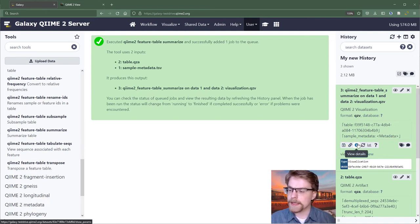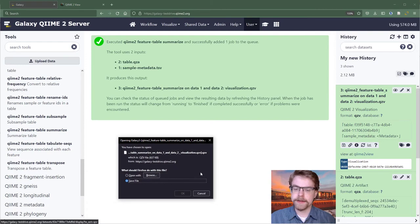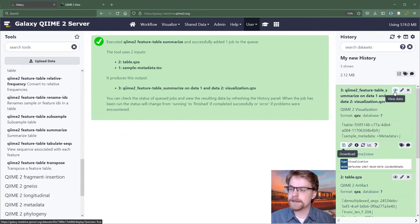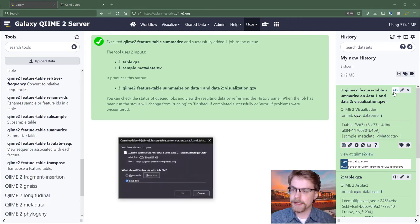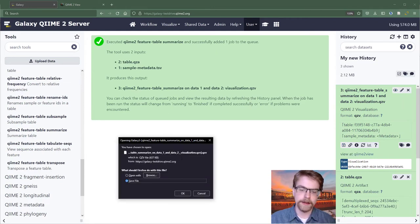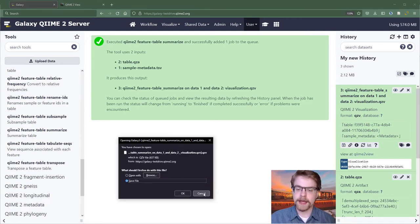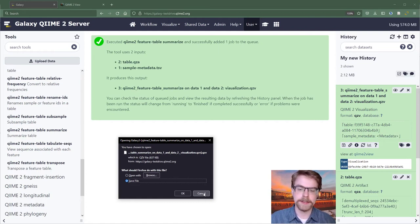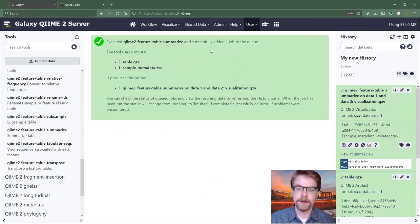We can also download this data. So if I were to download it, I would get this little dialog. Similarly, if I press this little eyeball, view data, we get a download dialog as well. In the future, that might change. But for now, this is the extent to which Galaxy knows how to interact with a QZV.